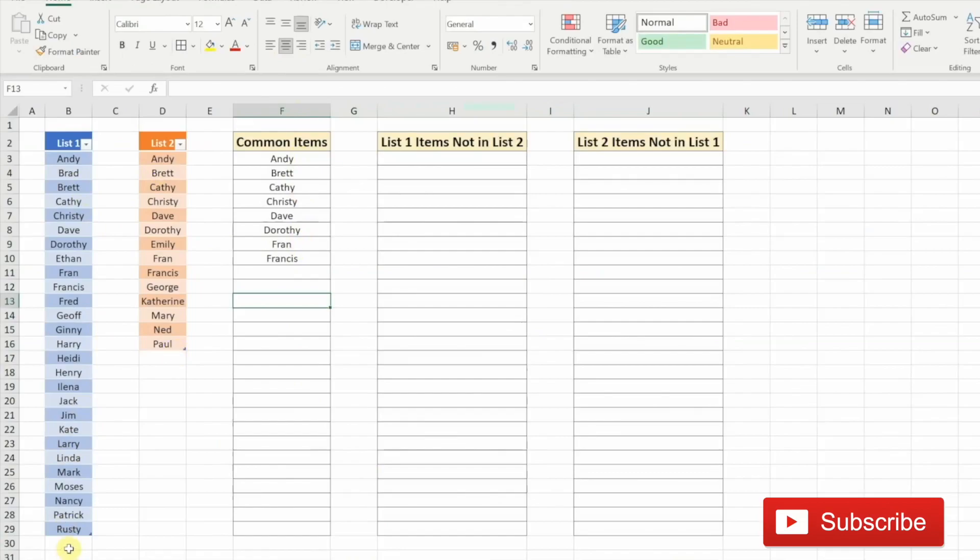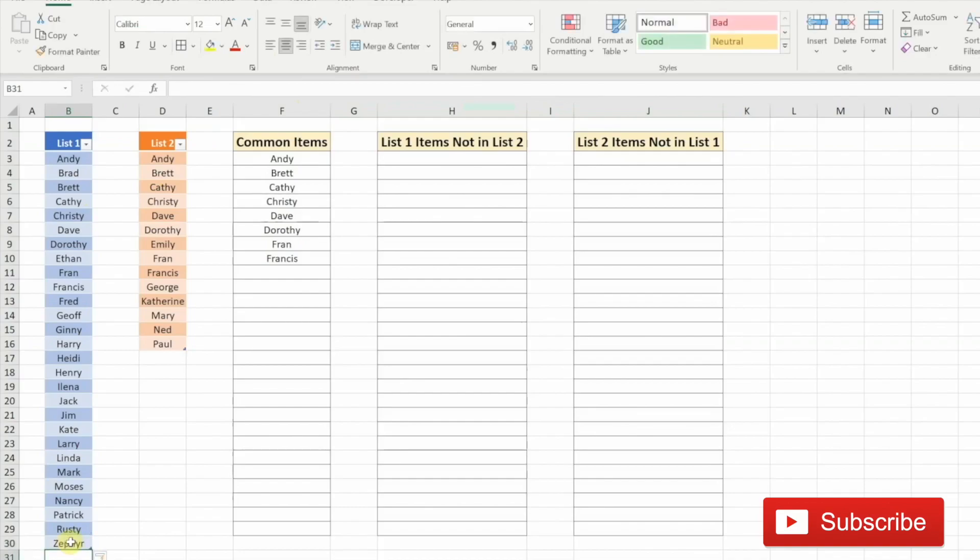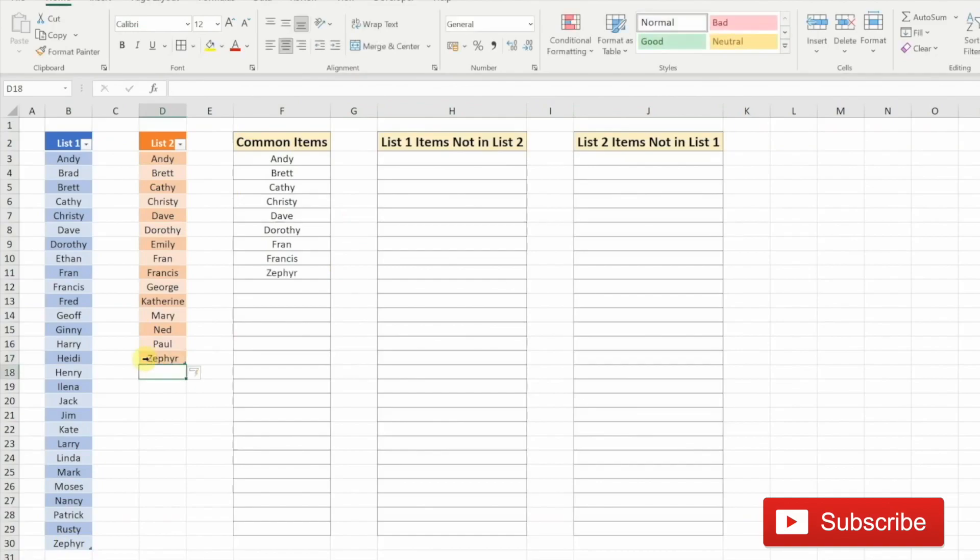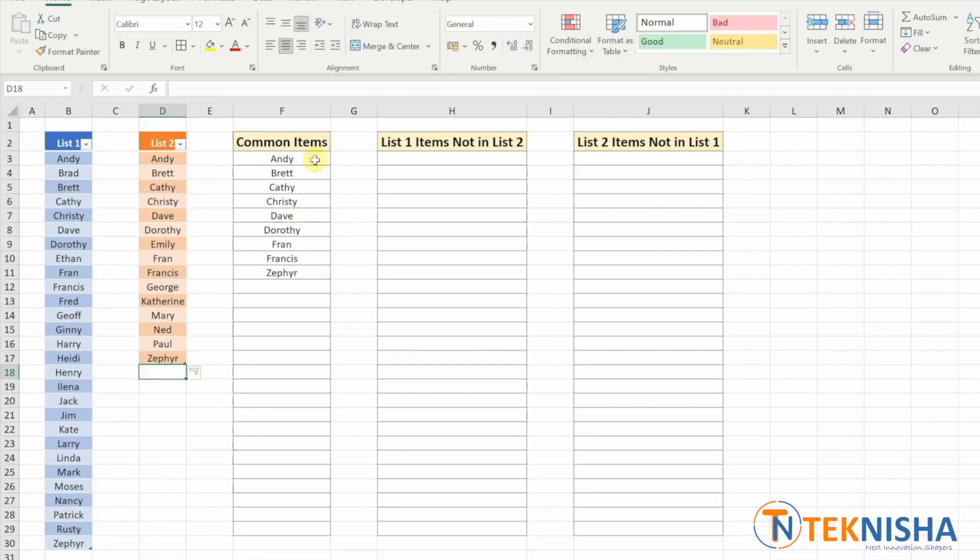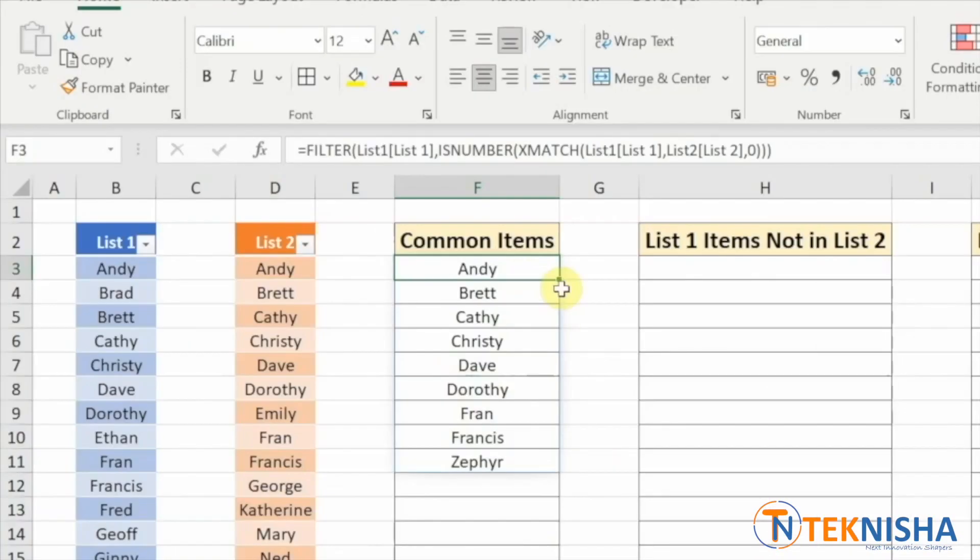We can try this. Let's say I add another item here, Zephyr. It doesn't show up here because it's not present in list two. And if I type in here again, it automatically populates. Note that we are typing the formula only in cell F3. And due to the spill function in Office 365, we get the complete list. So we've got the common items.